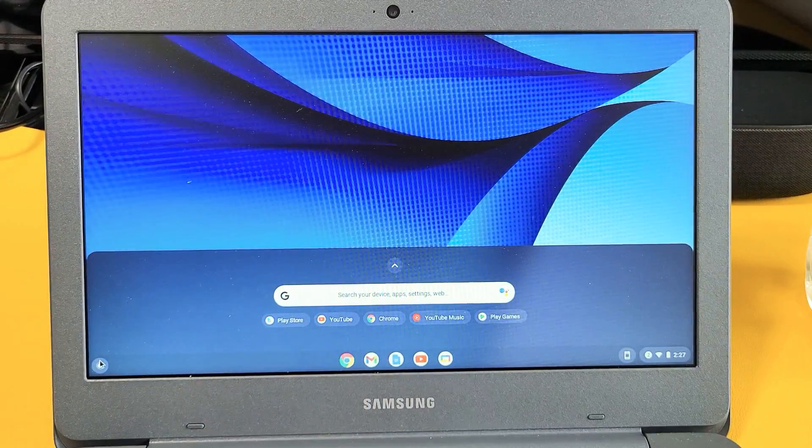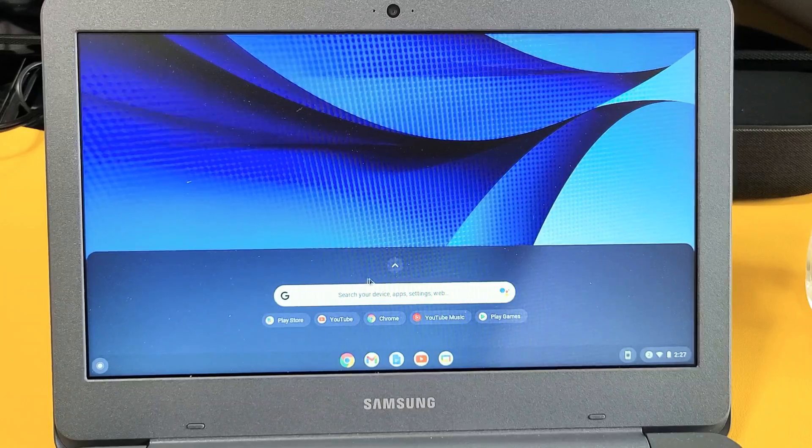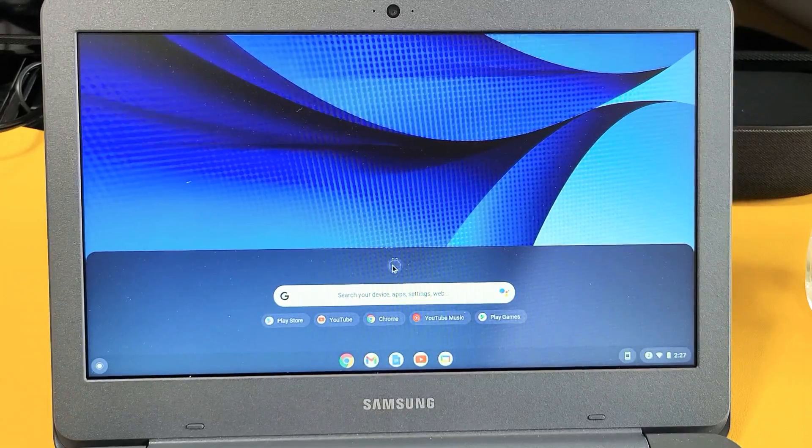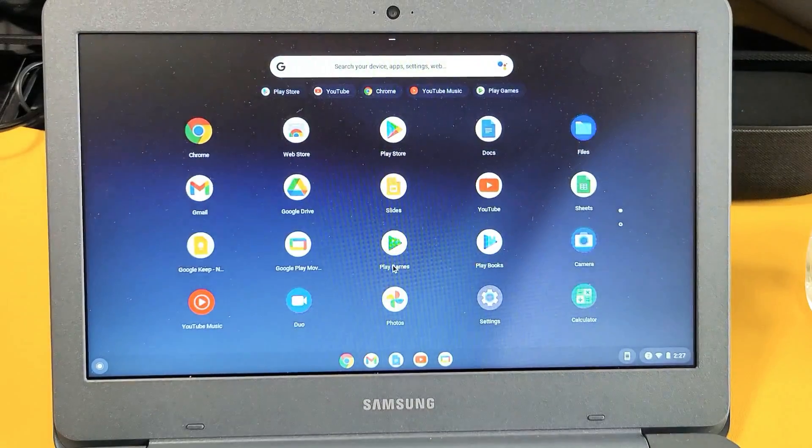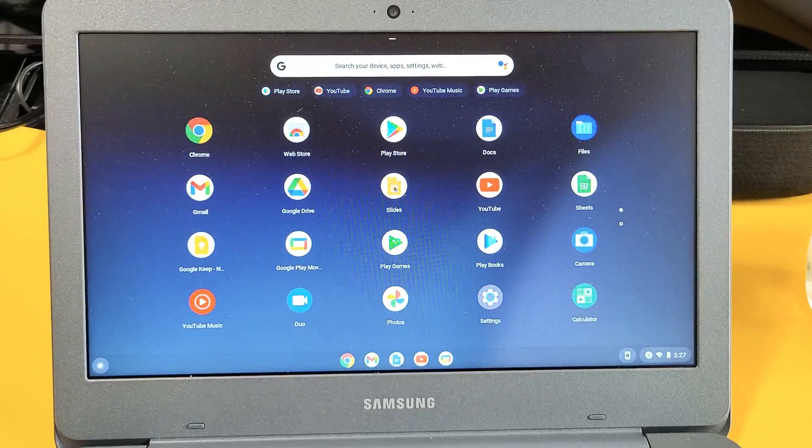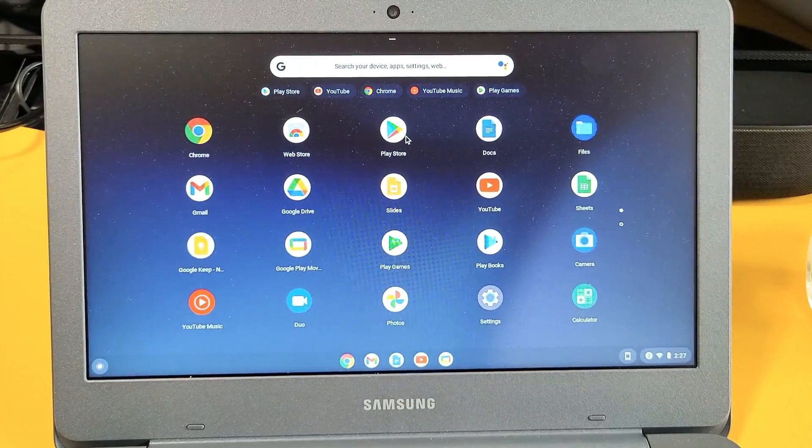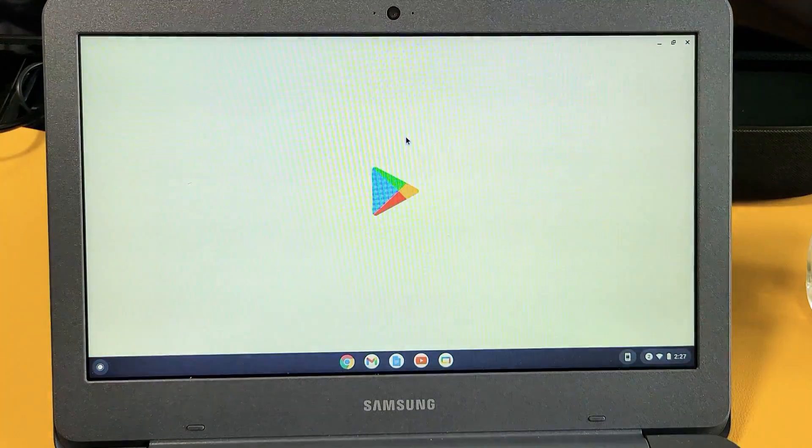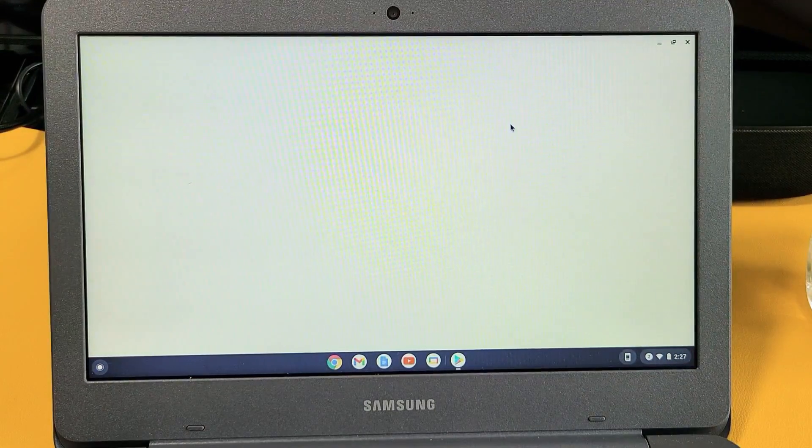And then you want to click on the up arrow right here. So we're going to click on that and now we're going to look for the Play Store. Mine is right there on top, so let me double click on the Play Store.